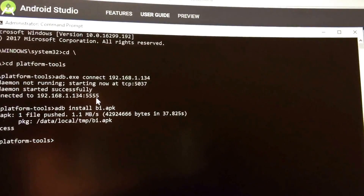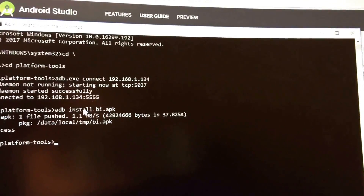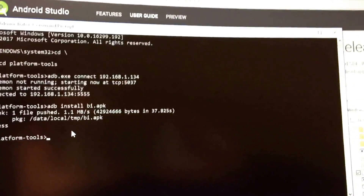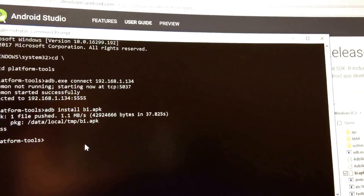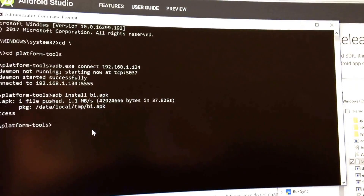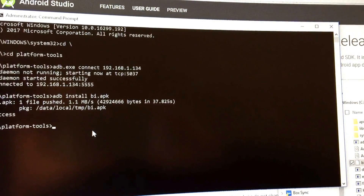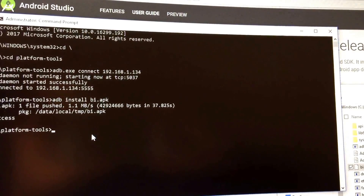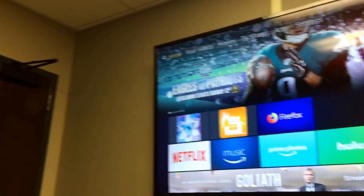Once you've connected to your Fire TV through the Android tools, type adb install bi.apk — or whatever name you chose for your Blue Iris APK file. As you can see it took about 30 seconds to install, but it successfully installed over on the Fire TV. Once that completes, it's been sideloaded to your Fire TV.